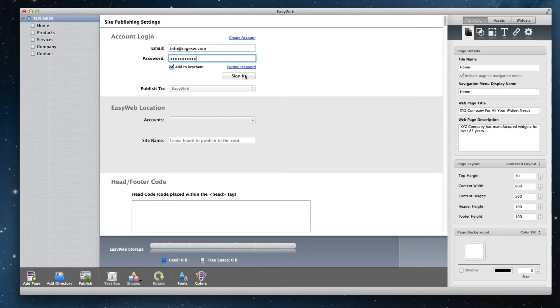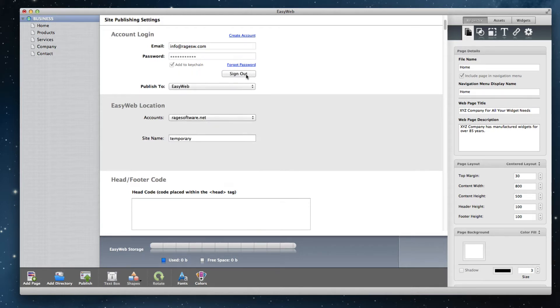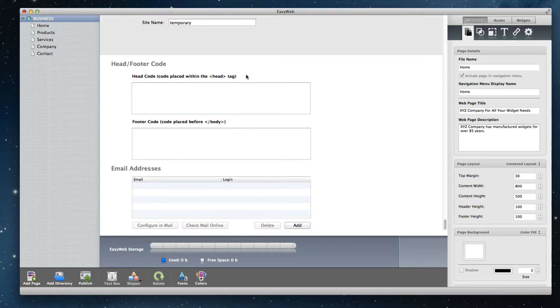Sign in to your account if you have yet to do so. Scroll to the bottom of the page. In the email addresses section, click on the add button.